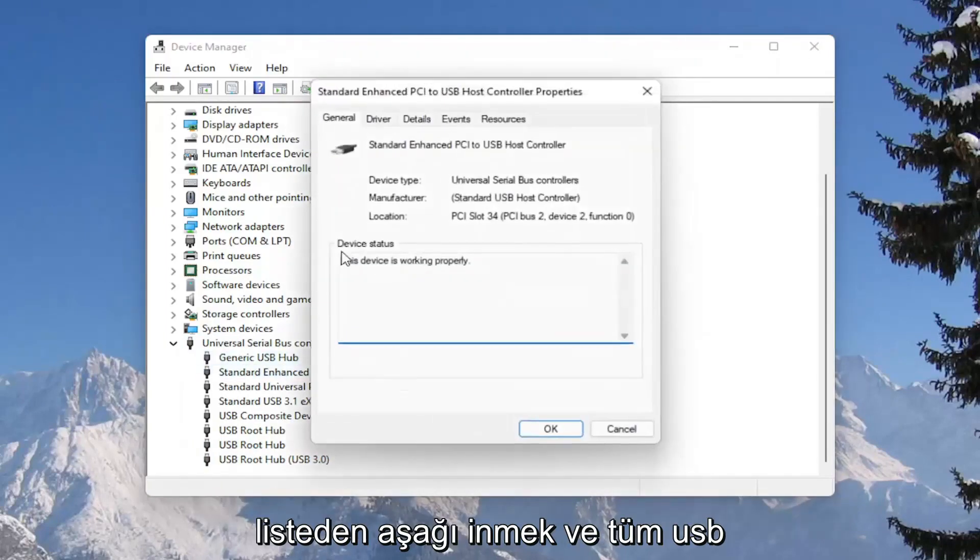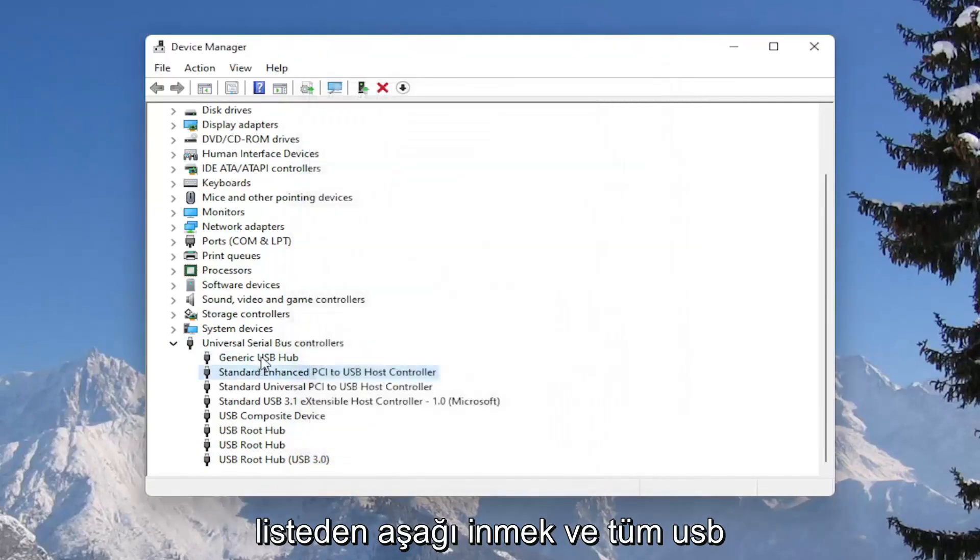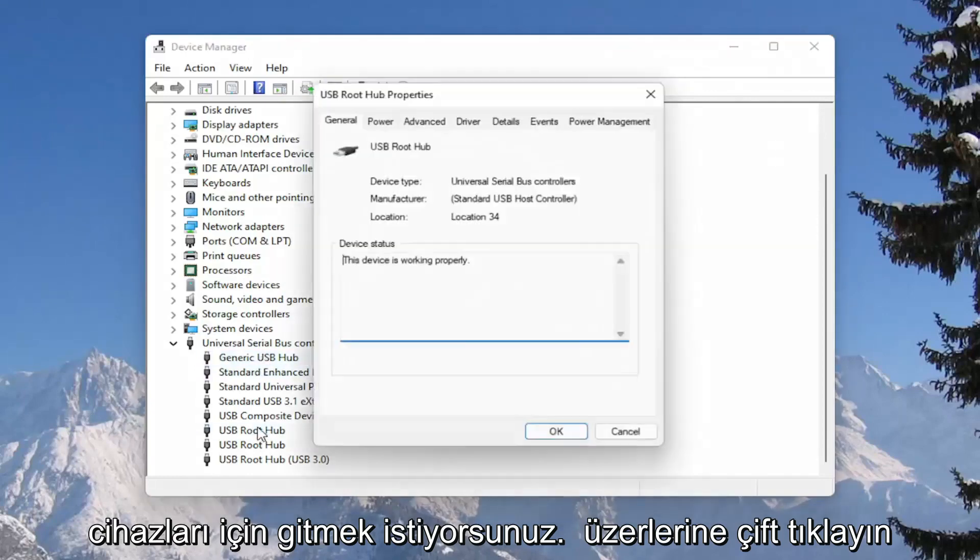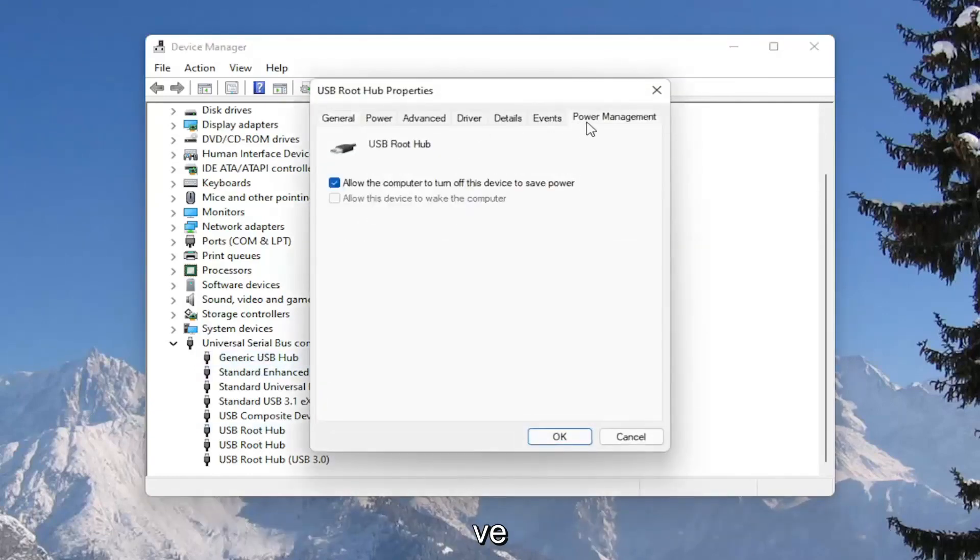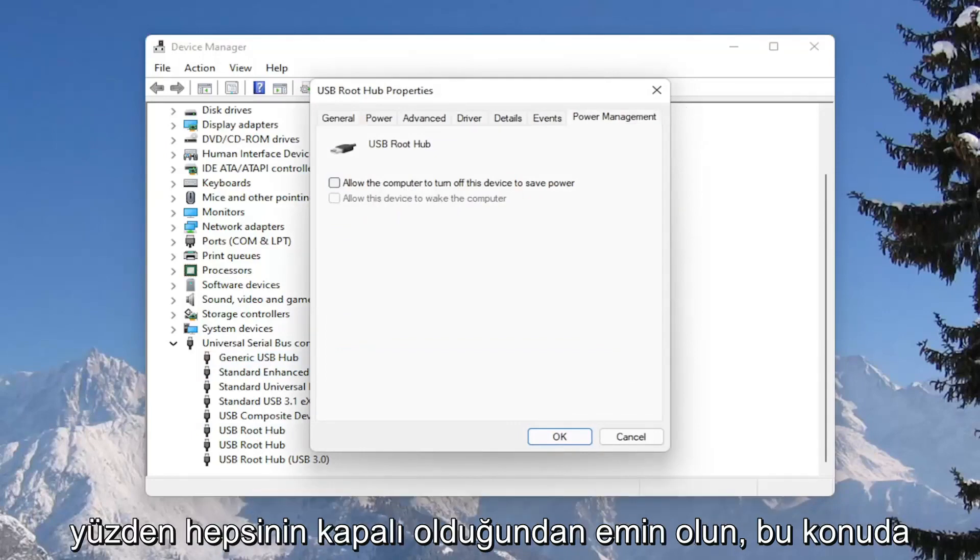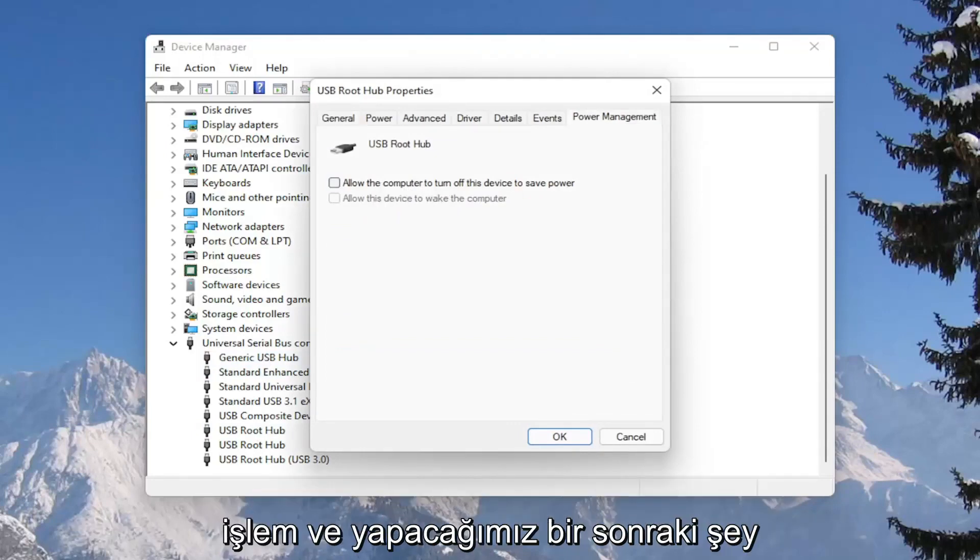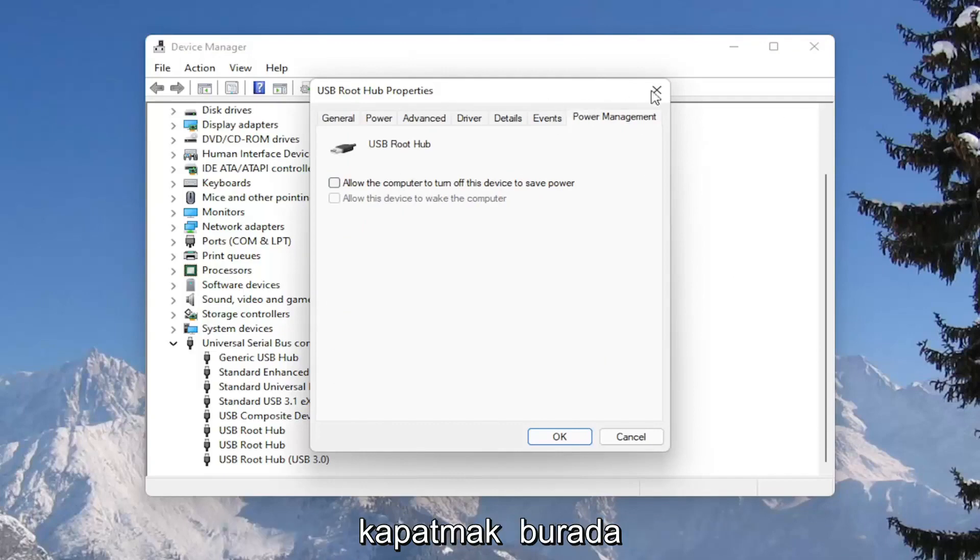And you would go down the list and for all the USB devices, you would double click on them and again uncheck that option to allow the computer to turn off the device to save power. So make sure they are all turned off there. So pretty straightforward process on that. And next thing we're going to do is close out of here.